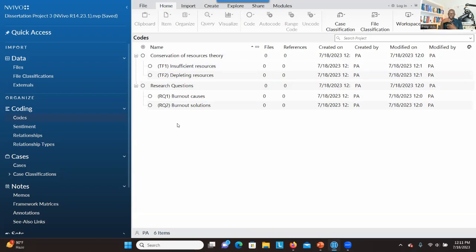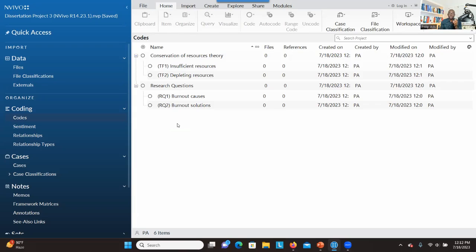When you finish, you go through the data and develop codes to address these questions. This solves the problem of not being able to address the framework based on the data. If your professor asked you to examine how your findings relate to your conceptual framework, this is a good method — you do a separate analysis, developing codes and themes under the research questions and also under the components of the theoretical framework.